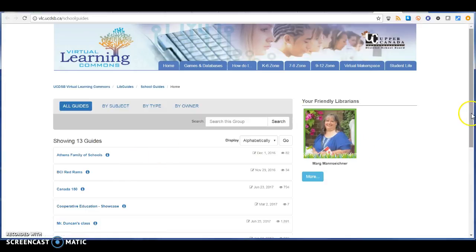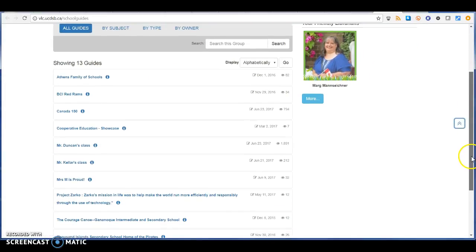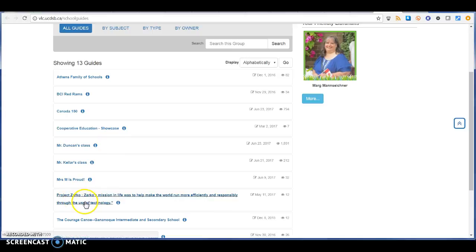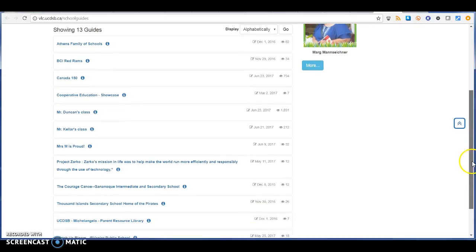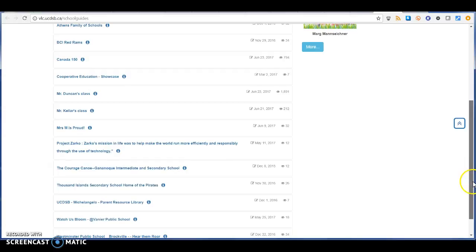If you click there, you're going to get some good stuff on these guides. Make note of the fact that we have a cooperative education showcase, the project showcase, learning new technology, successes and failures that they're showing you right now, and a parent resource library right here.